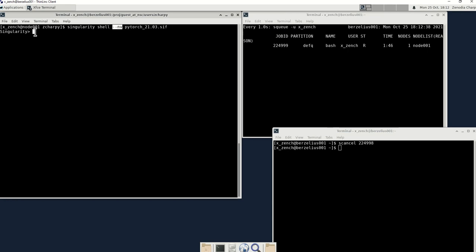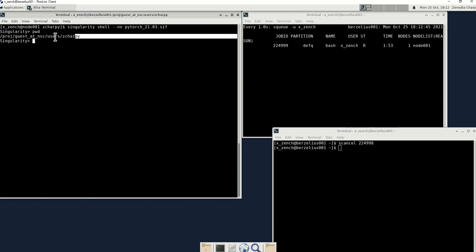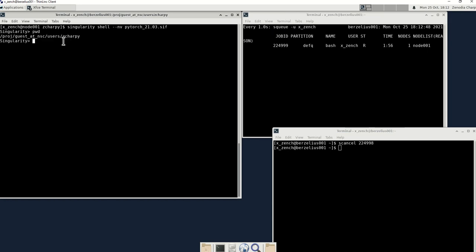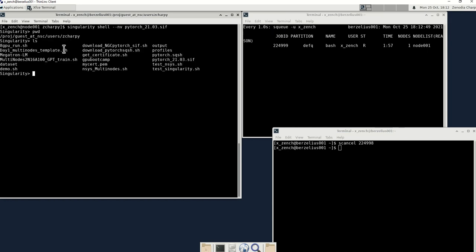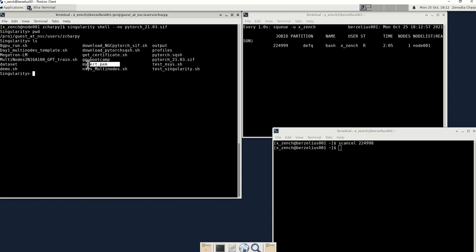This will give you an interactive shell into the singularity running container. From here, double check that you are indeed in the directory where you have both the pytorch 21.03 .sif file as well as your certificate.